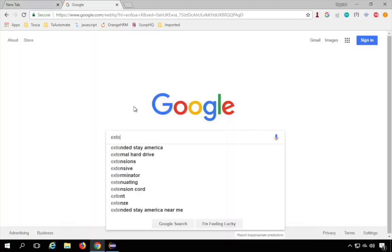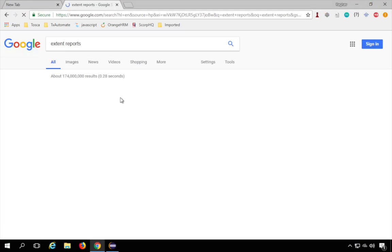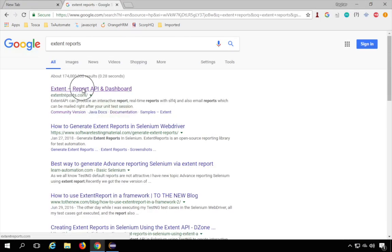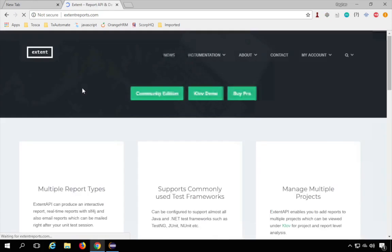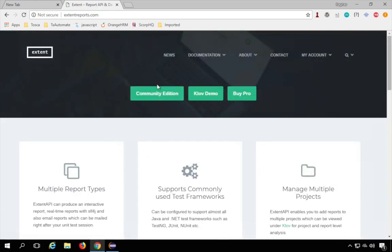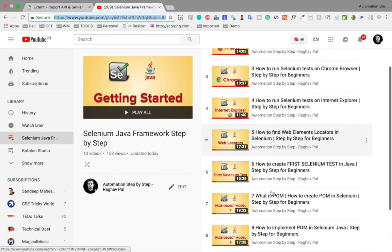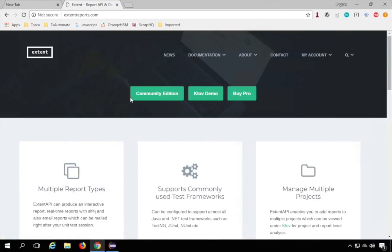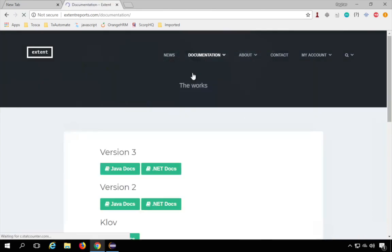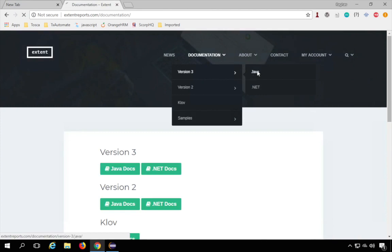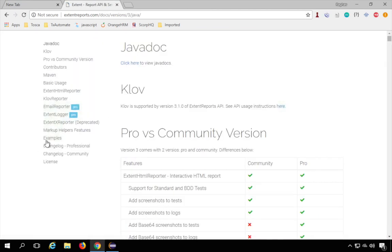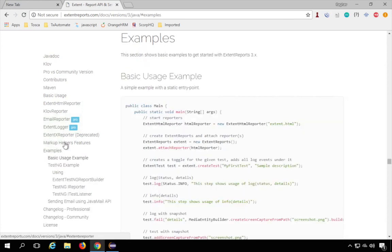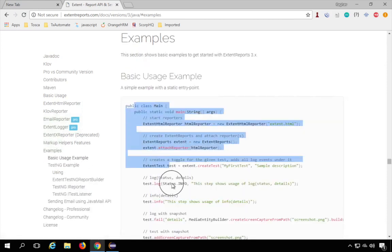I'll go to my browser and search for Extent Reports. The very first option is ExtentReports.com — this is the official website. I'm not covering adding Extent Reports here since we covered that in the last session. Now I'll go to the documentation, navigate to the latest version which is version 3, go to Java, and then to examples. Here you can see this was the last example we used in our earlier session.